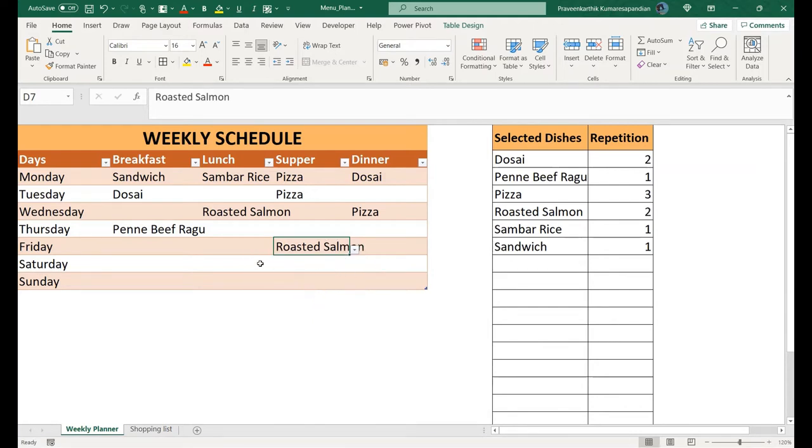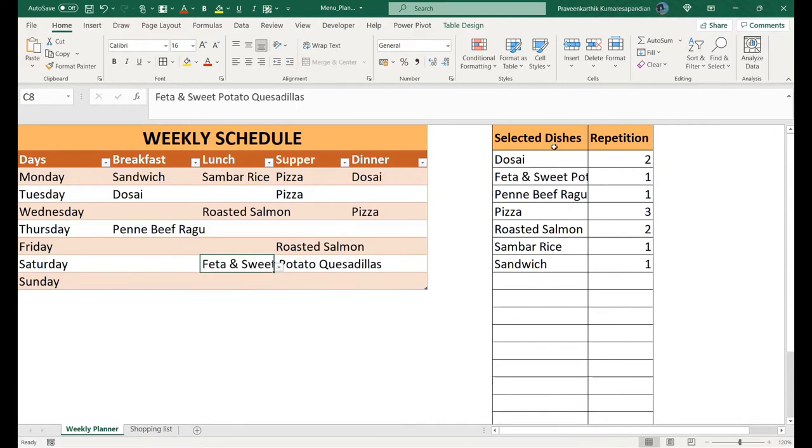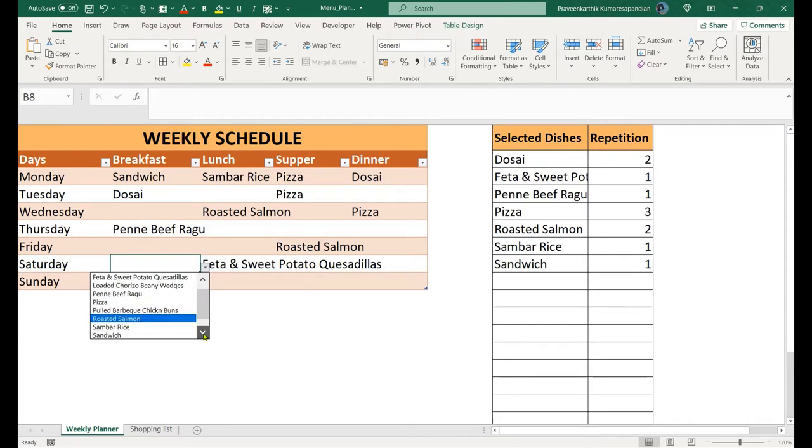So here I'm adding the menu, and you can see it getting updated on the right side automatically. Let's add something that's not in this list.